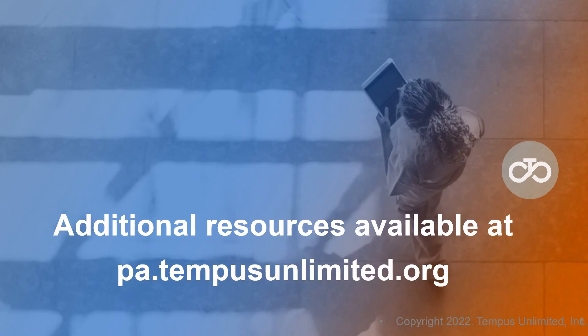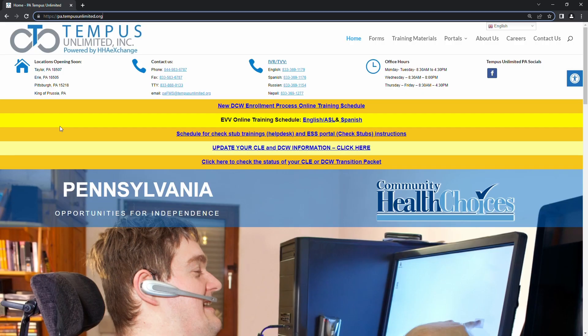Additional resources are available on our website at www.pa.tempusunlimited.org.